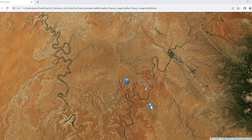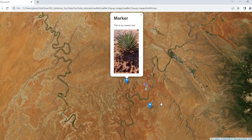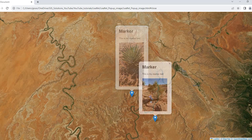Hey guys, Pete here with GIS Solutions. Today I'm going to show you how to add a custom image to your marker's pop-up window. Stay tuned.